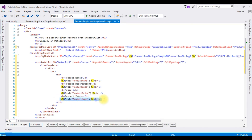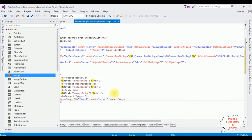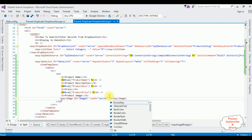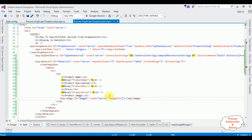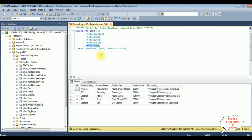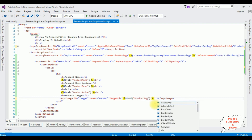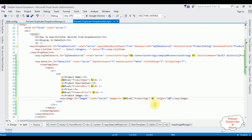The last field I want to display is the product image. I'm deleting the Eval tag and adding an image control from the toolbox. In this image control I'm adding the property ImageUrl. I'm using single quotes here because the Eval expression is a string — using double quotes would cause an error. The Eval expression uses the column name product_image. I'm also adding height equals 100 pixels and width equals 120 pixels.